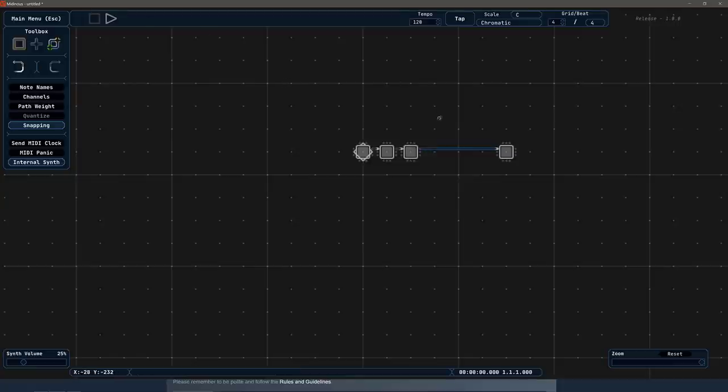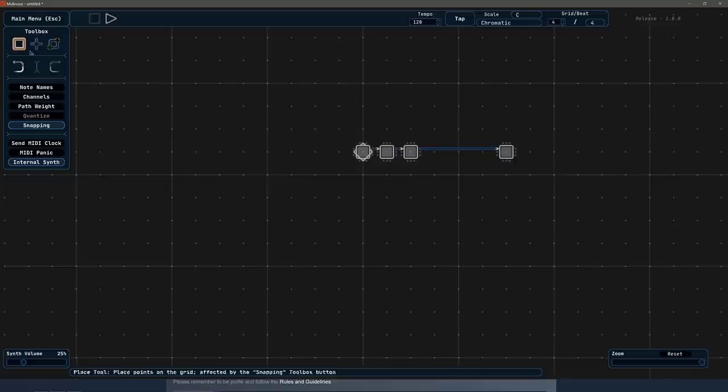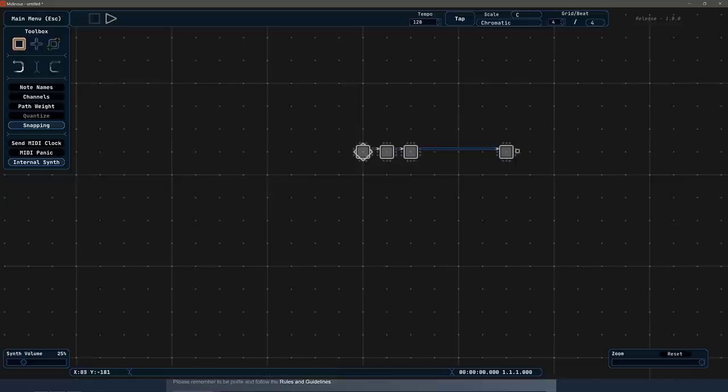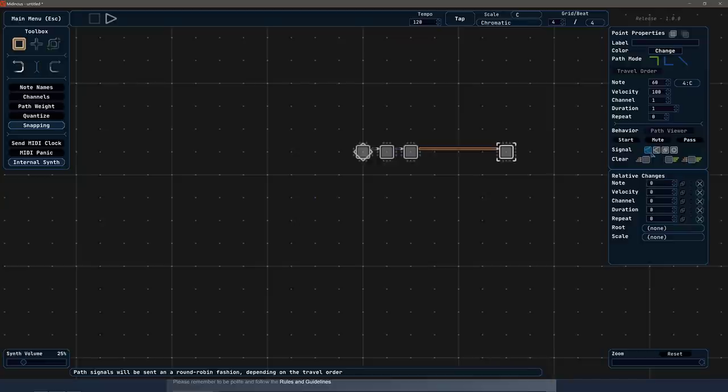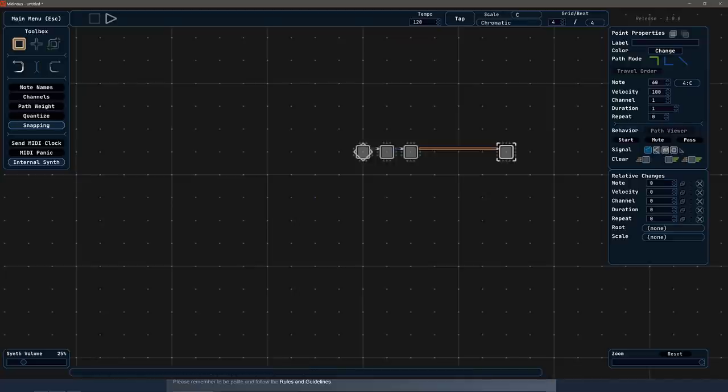Now you can actually start getting into some really kind of cool pathing effects. So if I select the note again, you can switch between these one, two, and three, because you're going to do that a lot. And you're going to notice I also have some options for how the note handles. So I can have it go down a different path each way. So this first one was sent round robin. This one will send it for every outgoing path for a point. So basically it'll branch. This one will choose one random based off the weighted probability. And then finally, this one here will instantaneously propagate to the next point.